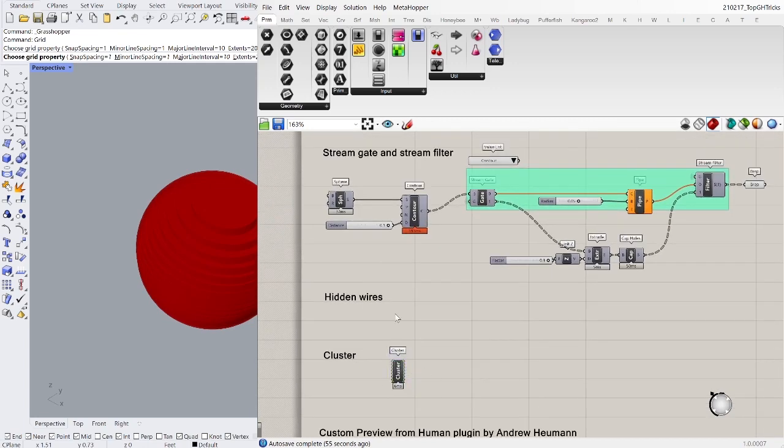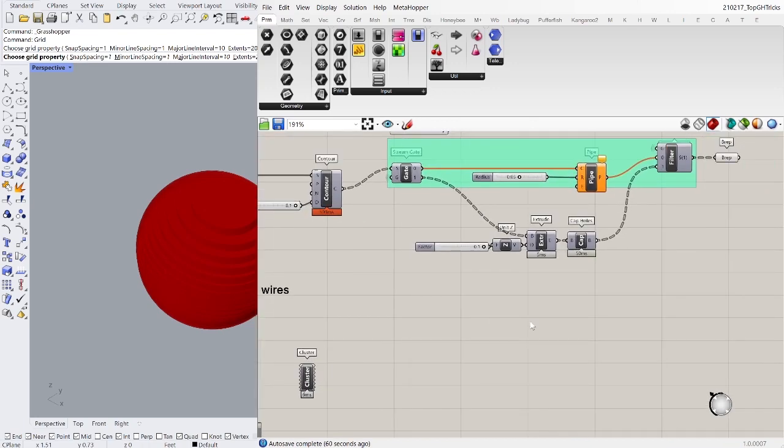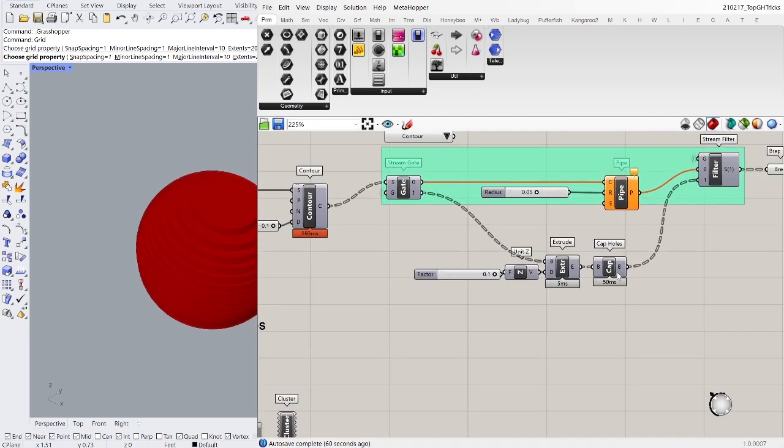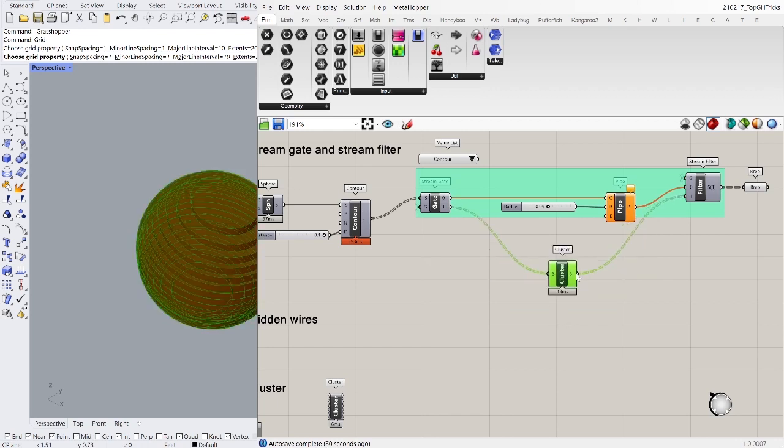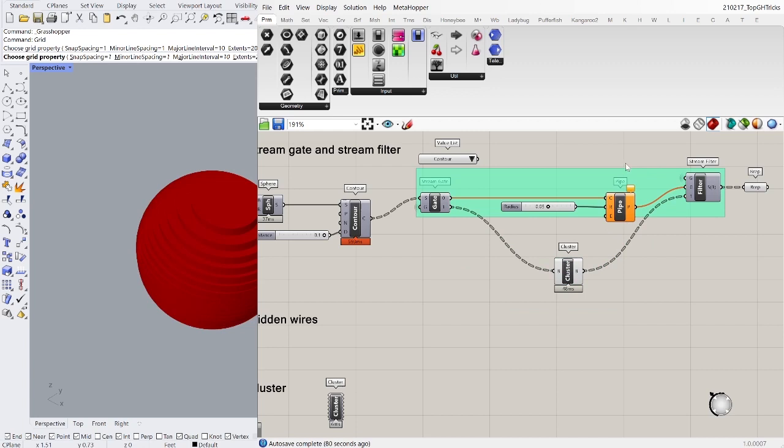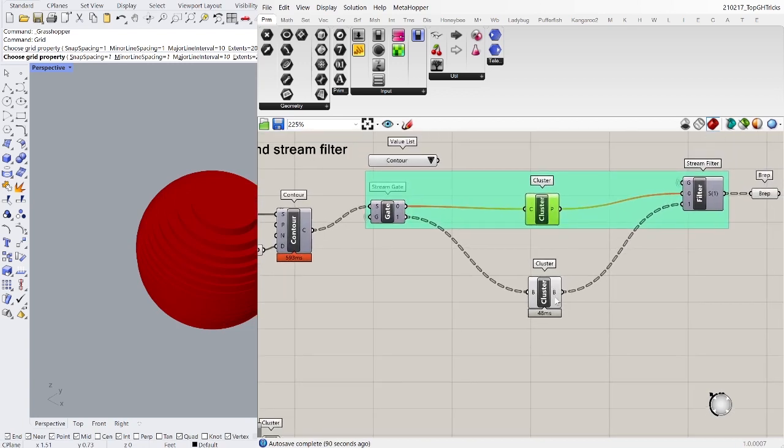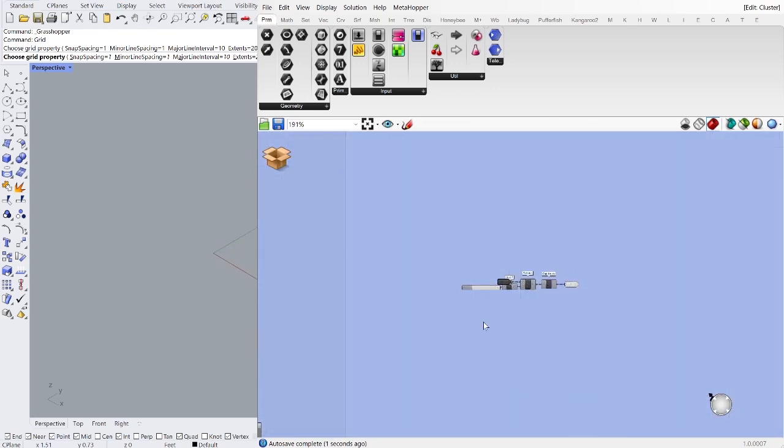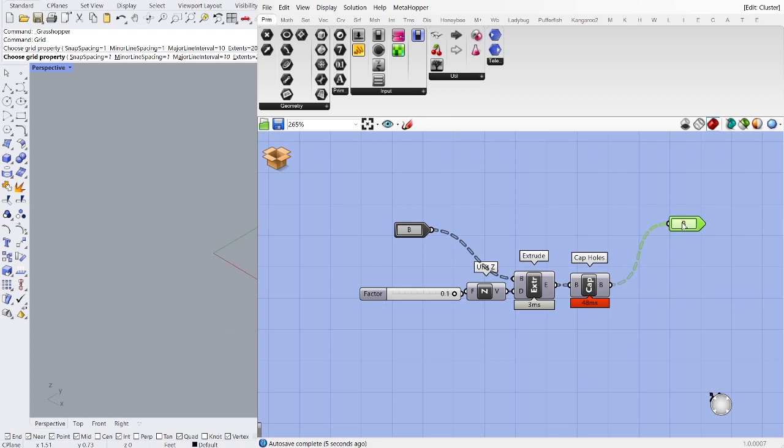The next one continuing on with this vein is using clusters. You can clean it up further. A cluster is just when you basically create your own component of a series of other components. For example, if I wanted to make this, so I'm contouring it right now, following the stream of these components, I can right click on these and I can cluster. And now this cluster is containing all of those. Let's cluster these guys as well. So now I have a pipe cluster and a contour cluster. Now if I right click, double click into here, I can see where the input and where there's an output, and then I can save and close.